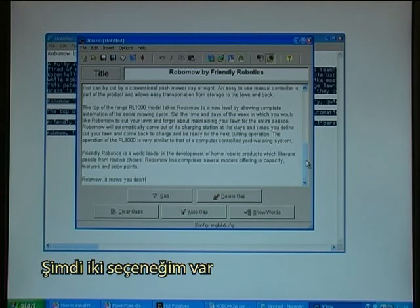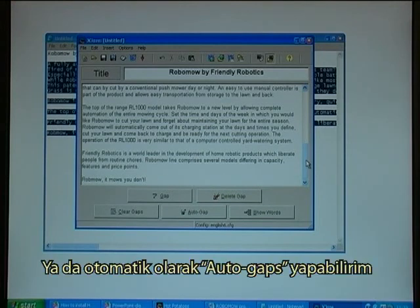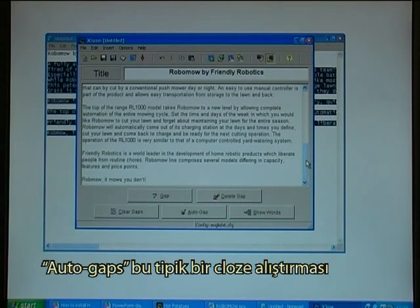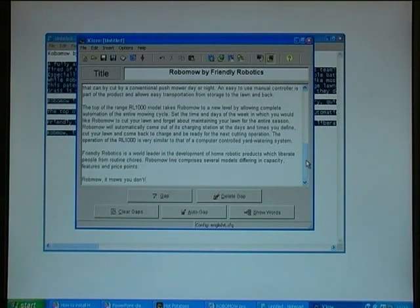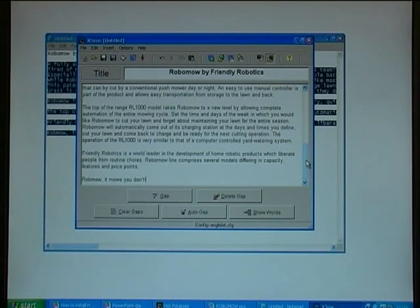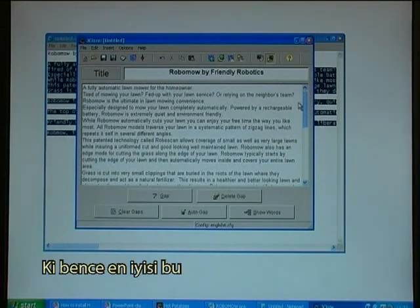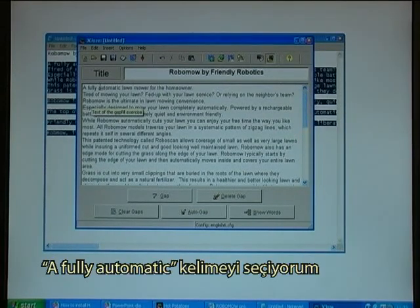I now have two options: I can manually make gaps, or I can make auto-gaps. Auto-gaps is the typical cloze type of exercise where you remove, for instance, every twelfth word. But I'll use the manual version, which I consider the best one over a fully automatic approach.